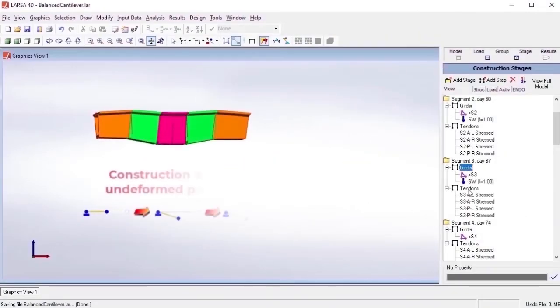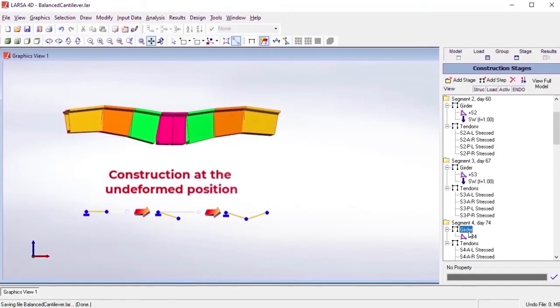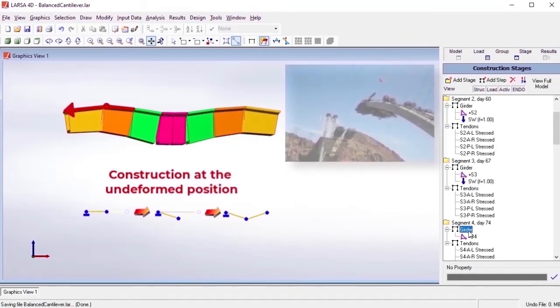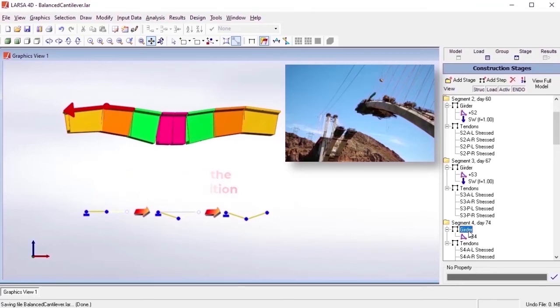In staged construction analysis, joints are normally constructed at their undeformed position. However, when modeling the erection sequence of an arched structure or a balanced cantilever bridge, this would be undesirable because the adjacent elements in the structure have already deformed in previous construction steps.